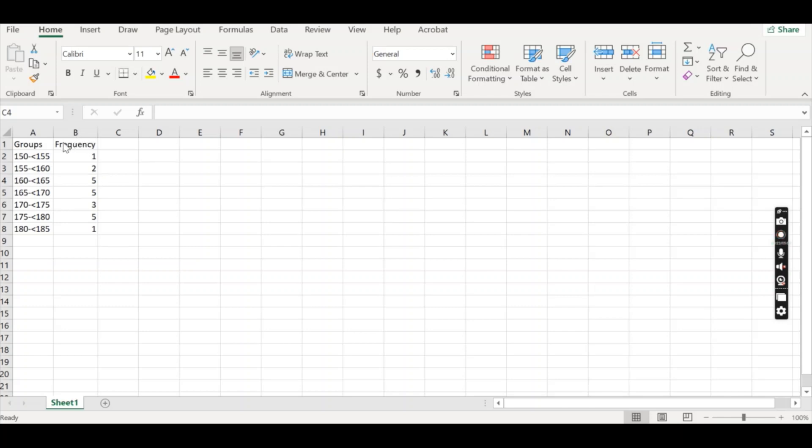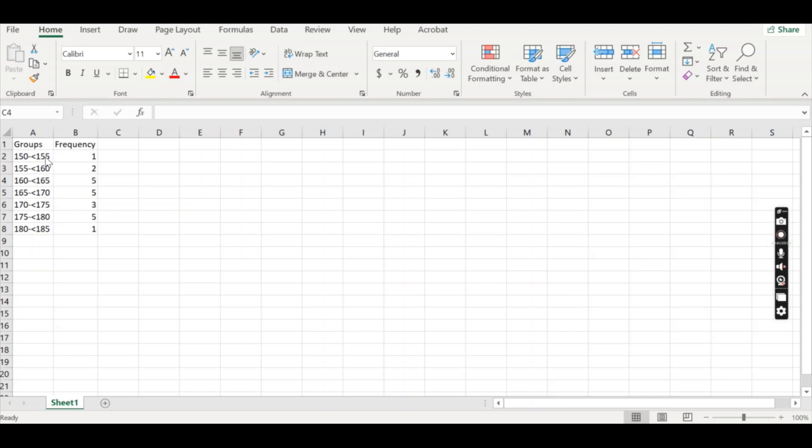So that additional step is we don't know whether the one person that was asked between 150 and 155, whether this be heights for example, we don't know if it was a 150 or a 154, 152, etc. So we're going to need to use a midpoint and that will be our best guess for what their value would represent.